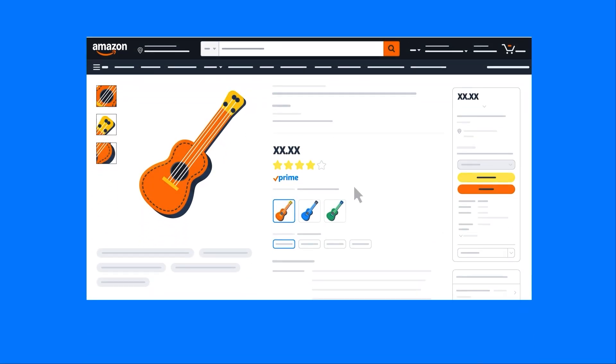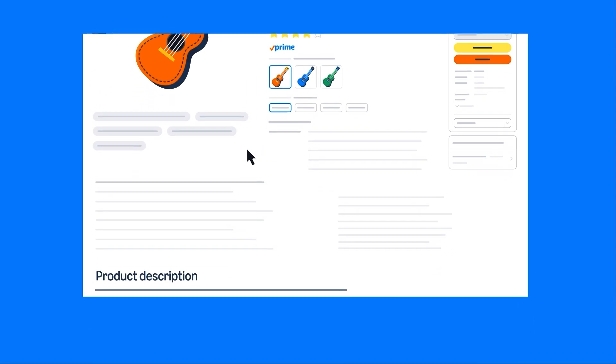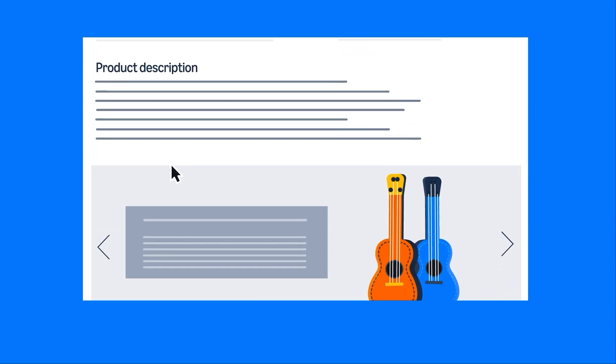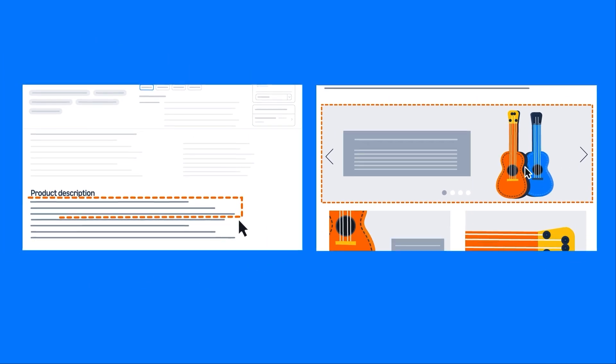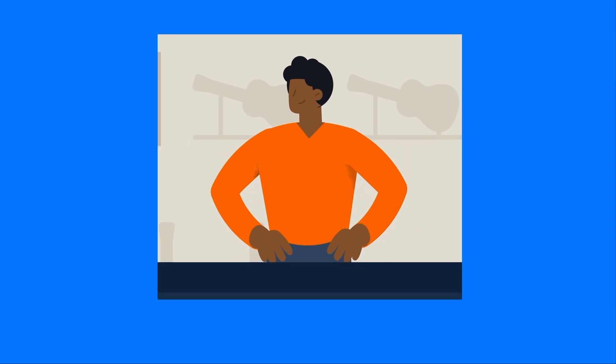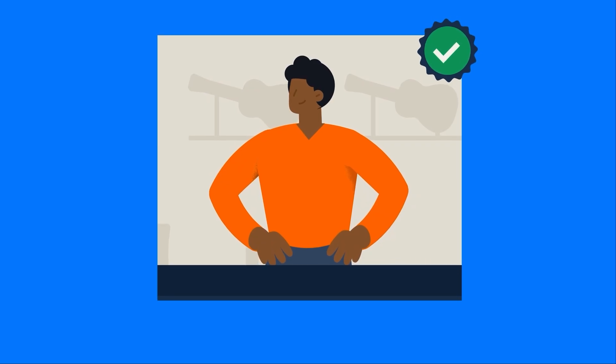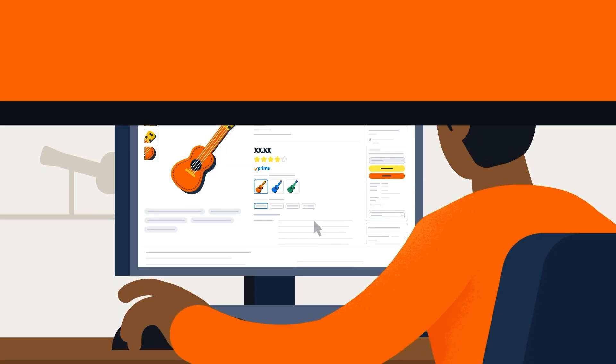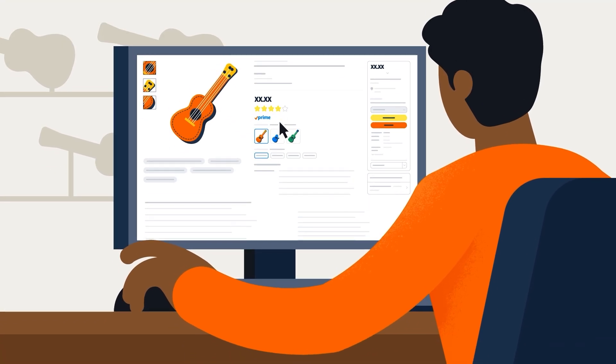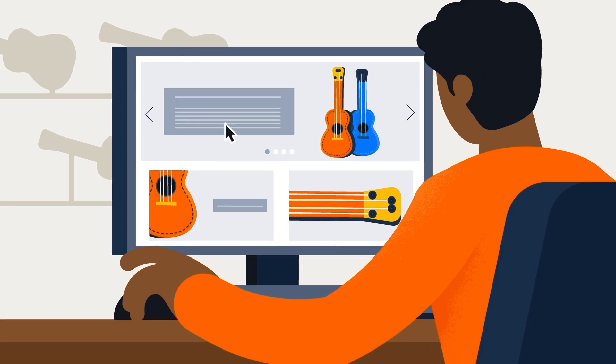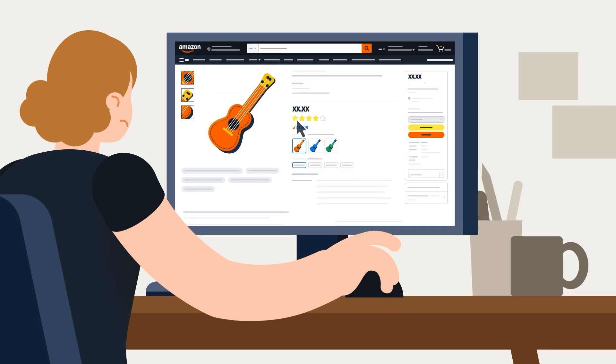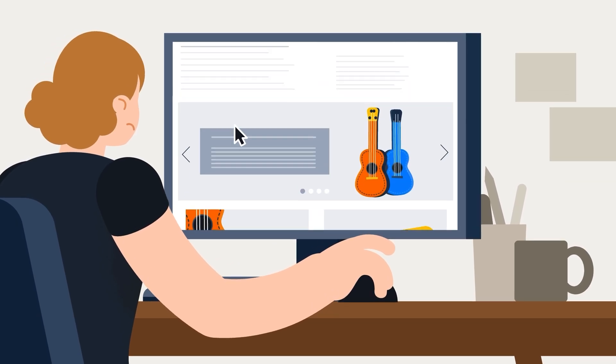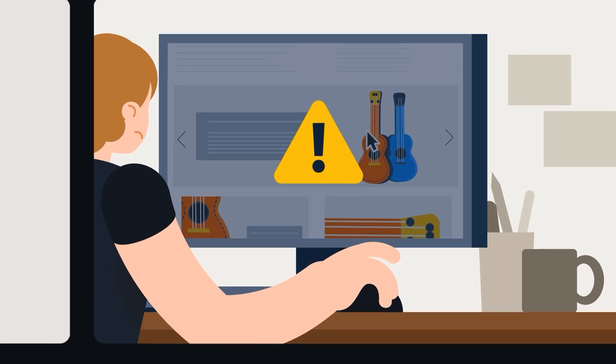Next, A Plus Content replaces a product's original description, so be sure to carry over all key information. Finally, vendors associated with an enrolled brand can also add A Plus Content to product detail pages in the From the Manufacturer section, and this may prevent you from submitting A Plus Content.